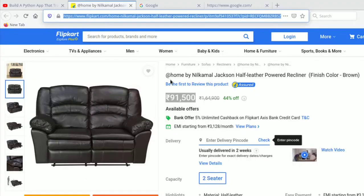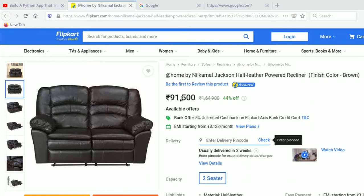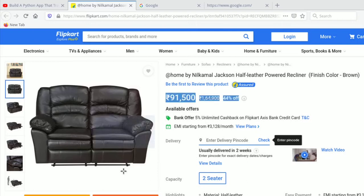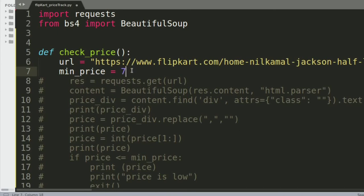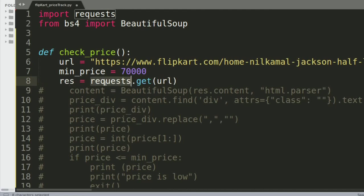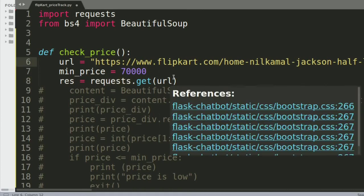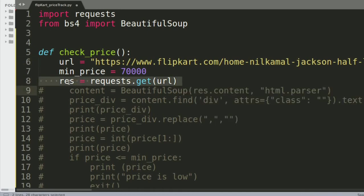Next is the minimum price. I want to track whether the price goes below my requirement, so I'll set that as 70,000 rupees — an integer value. Then res = requests.get(URL) will go to that website and fetch the whole page, storing it in the result variable.